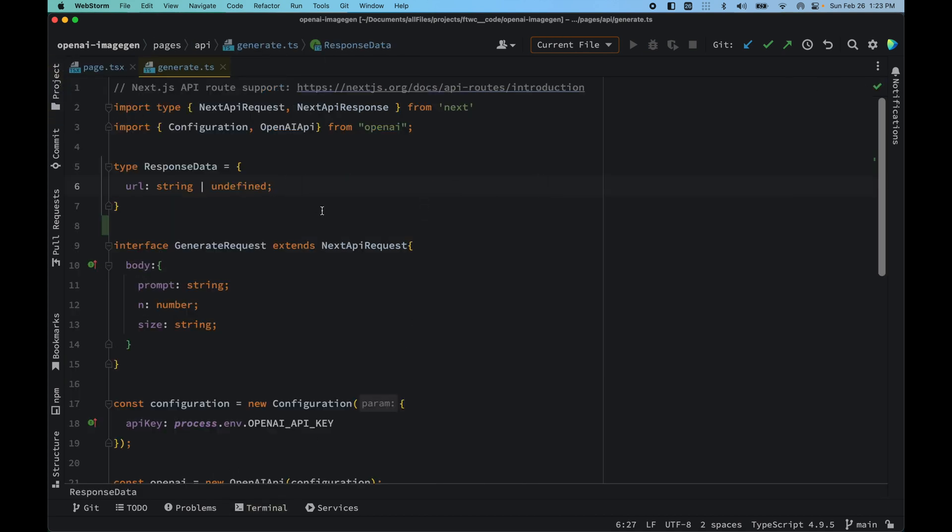First things first, we have imported the type NextApiRequest and NextApiResponse from Next that helps us to add some type to our application.